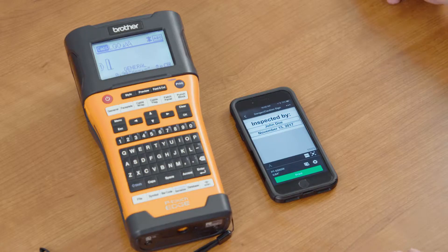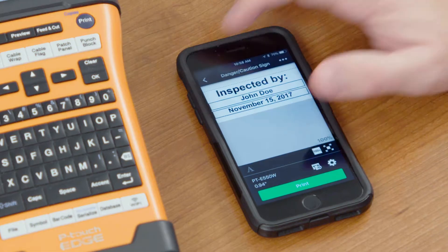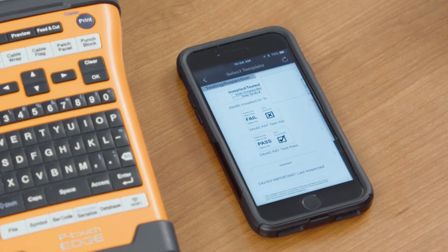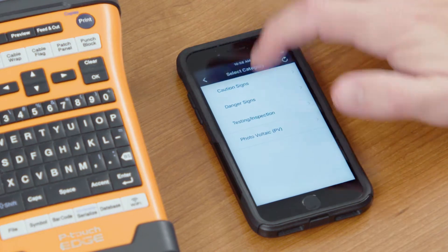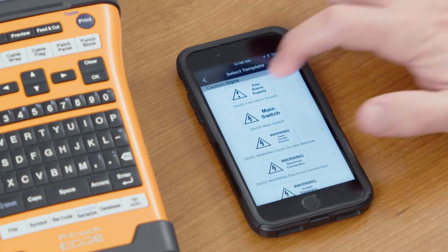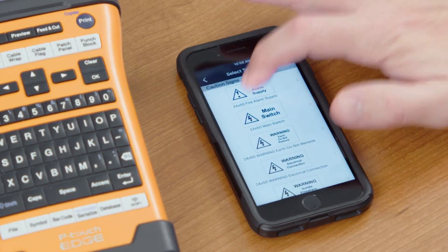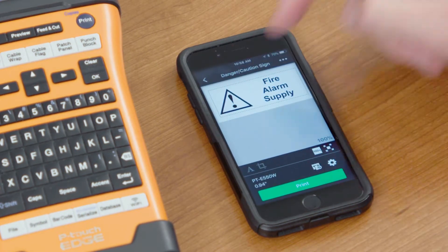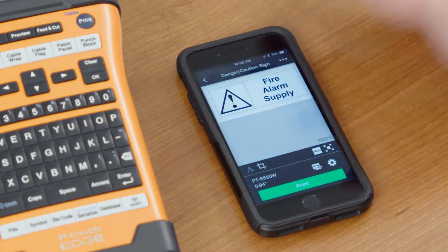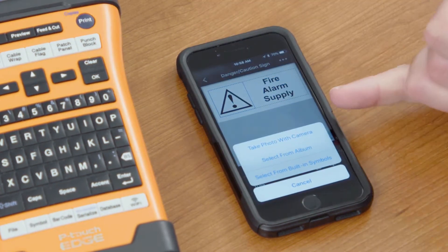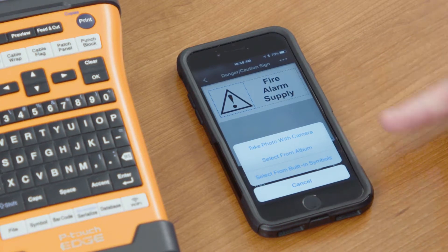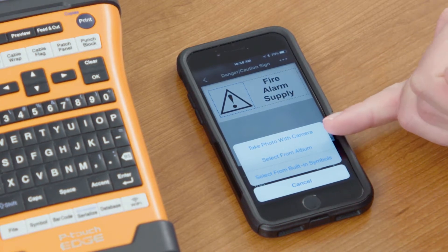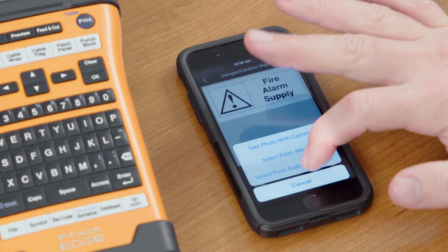There are a couple other different features you can do with the machine. If you find a label design that has a symbol in it, you can change this symbol by double tapping it and you have your choice: Take photo with camera, select from album, or select from built-in symbols.